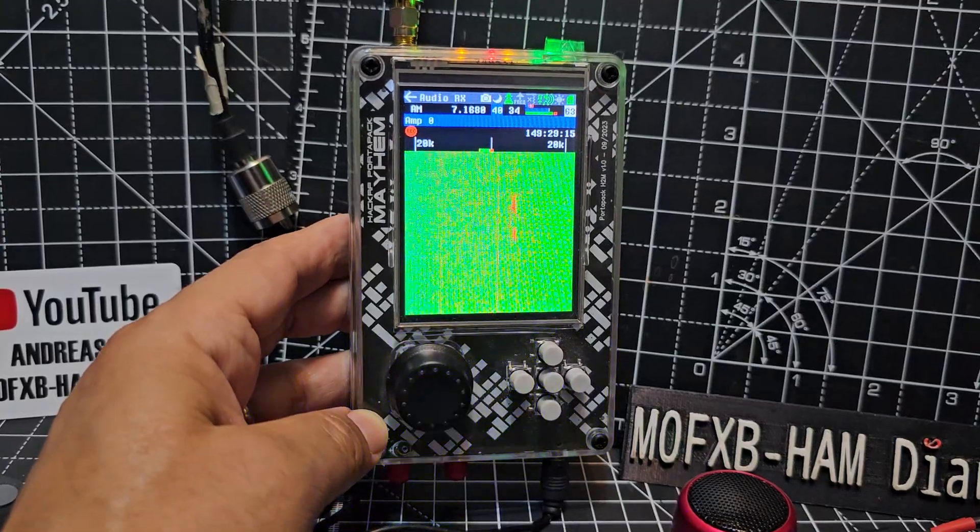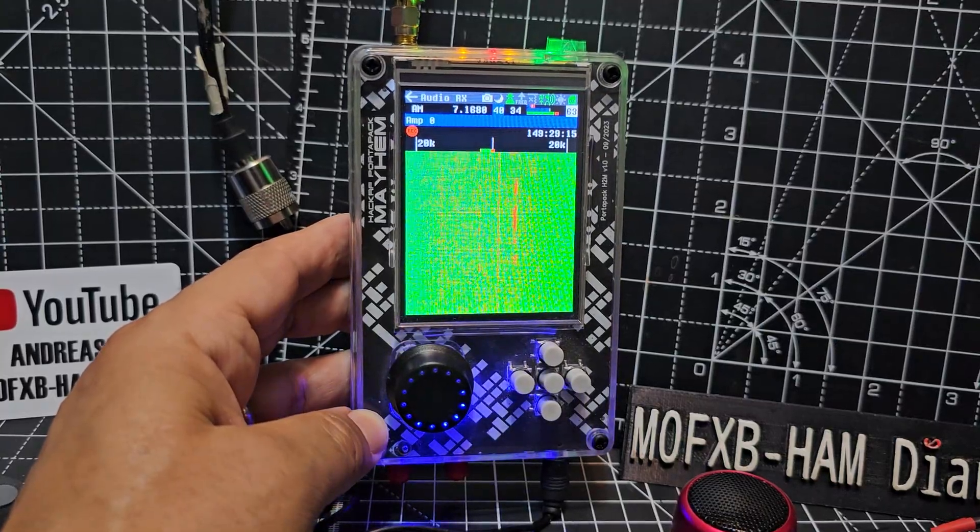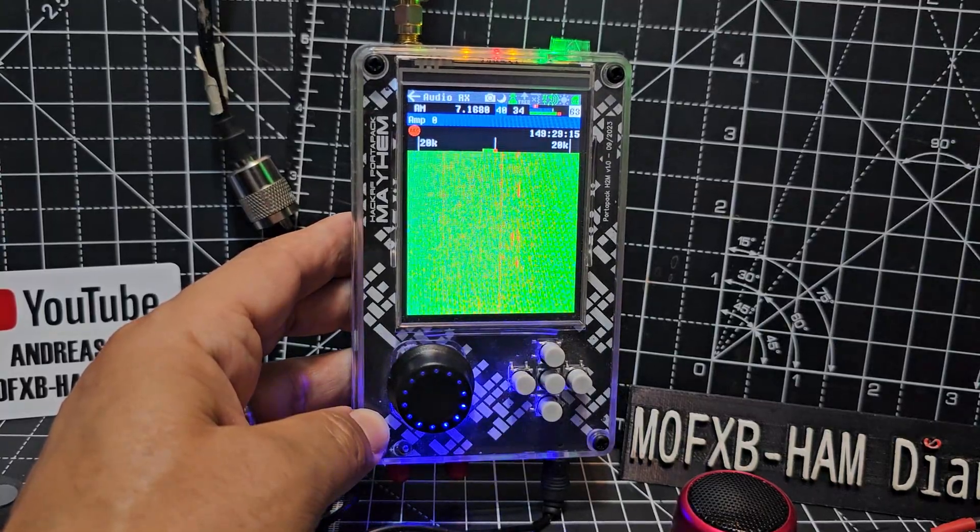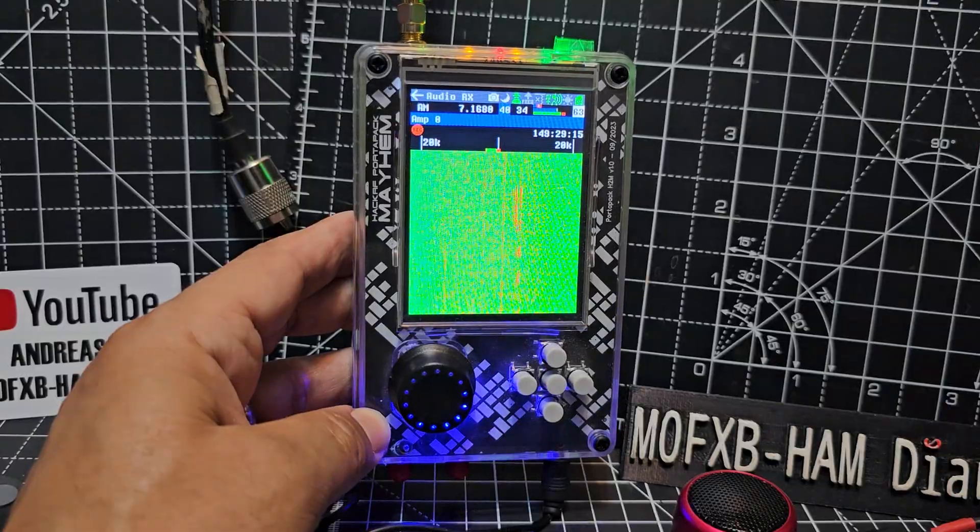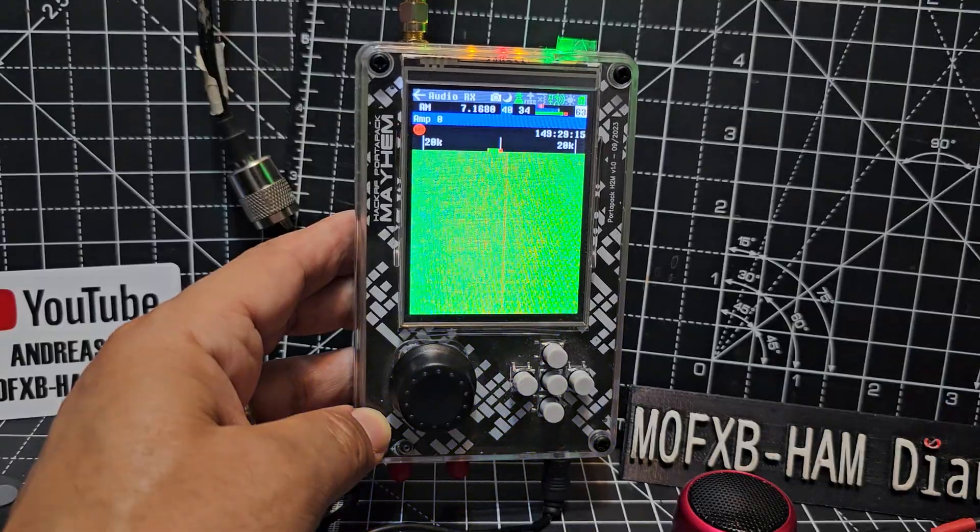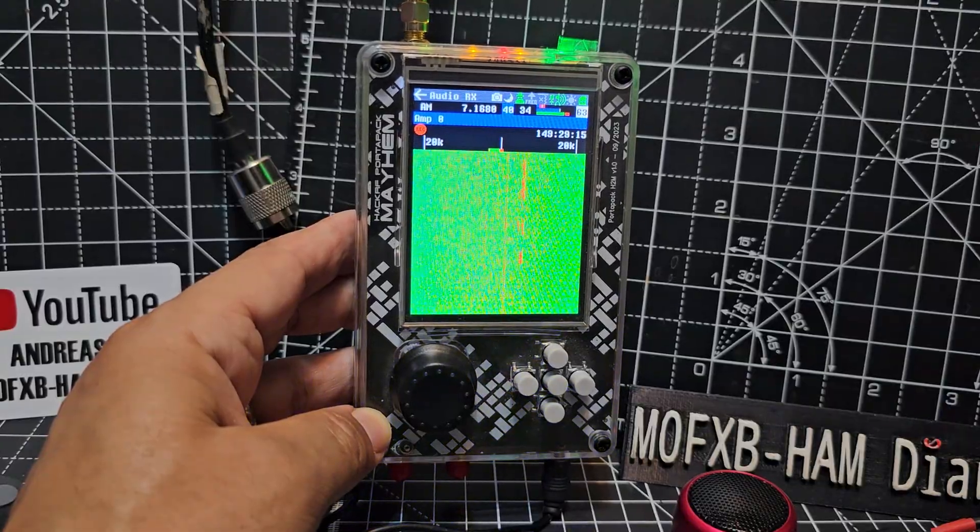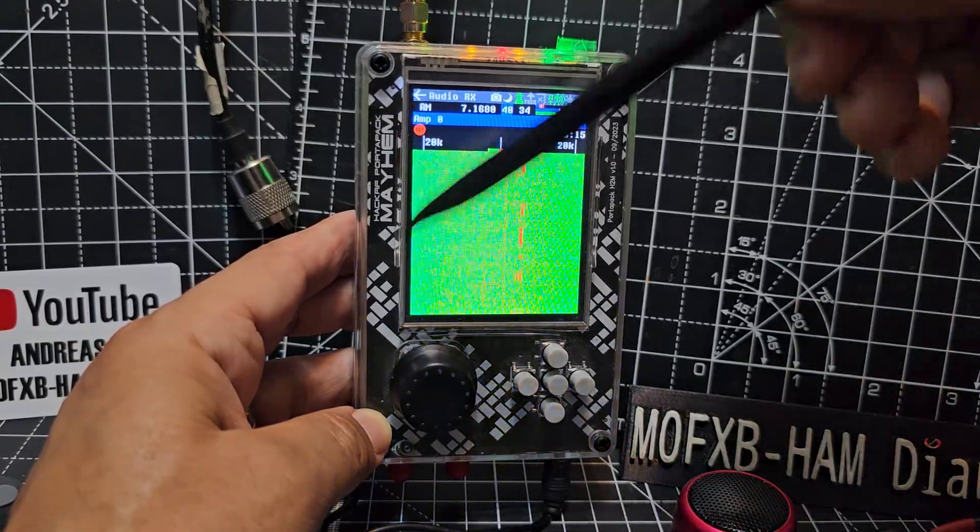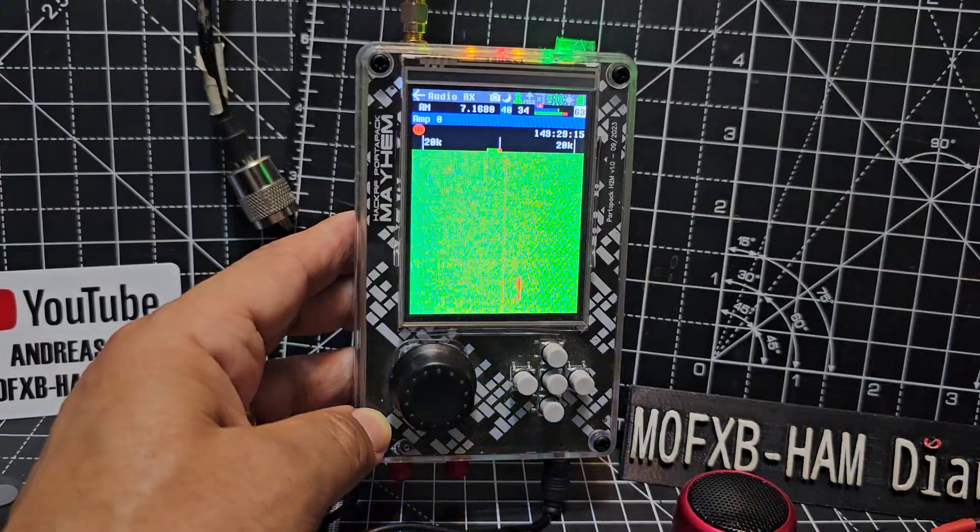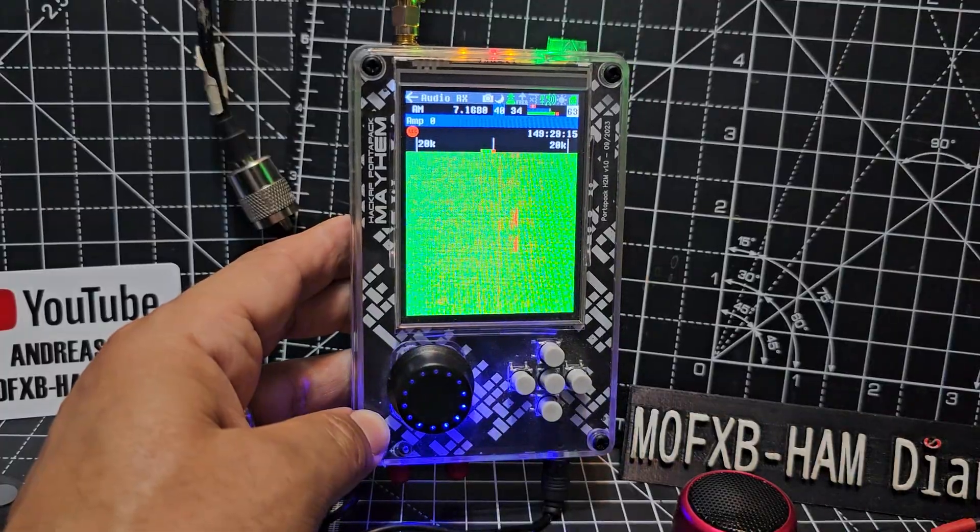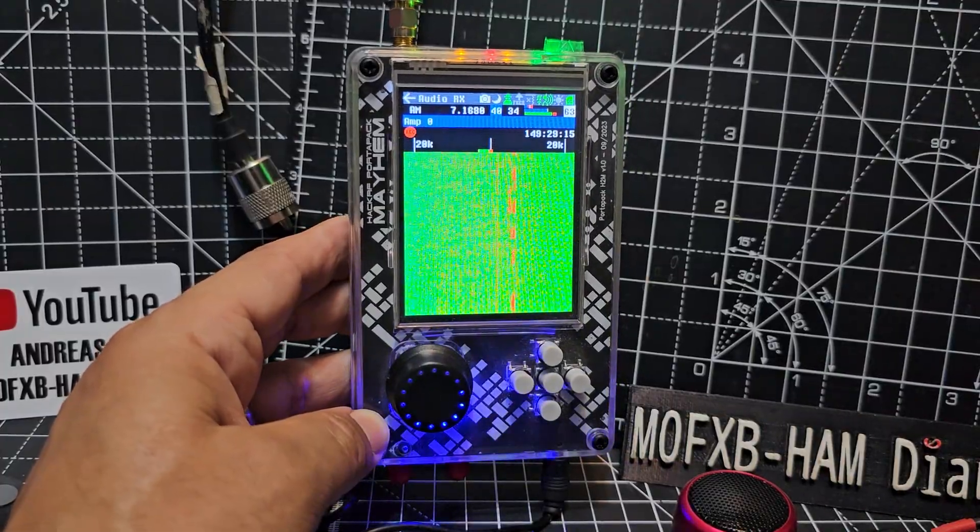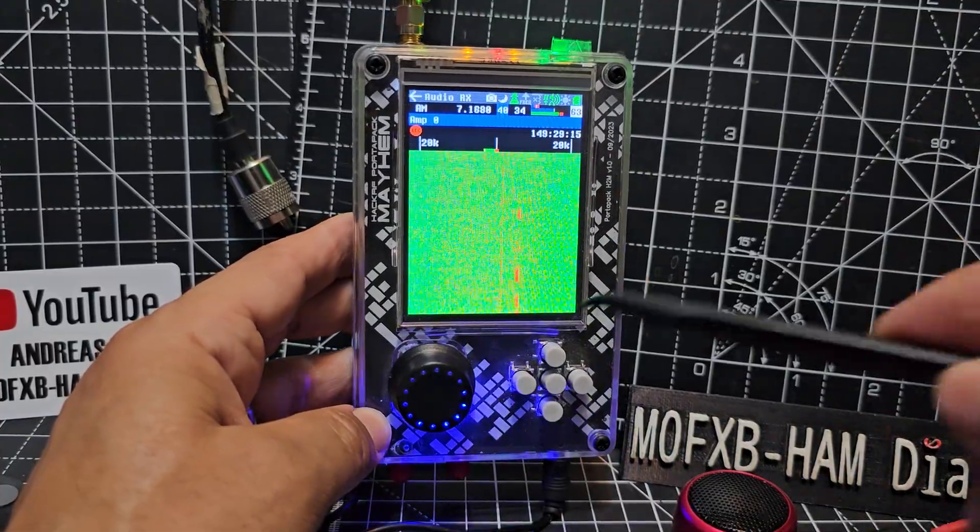M0FXB here. Let's search the HF bands using our HackRF PortaPack, and you can use the new H4 or this H2. We've got the latest Mayhem firmware, so I recommend you add all that. So how do we get to this where we can actually hear the audio and scan through at the same time?